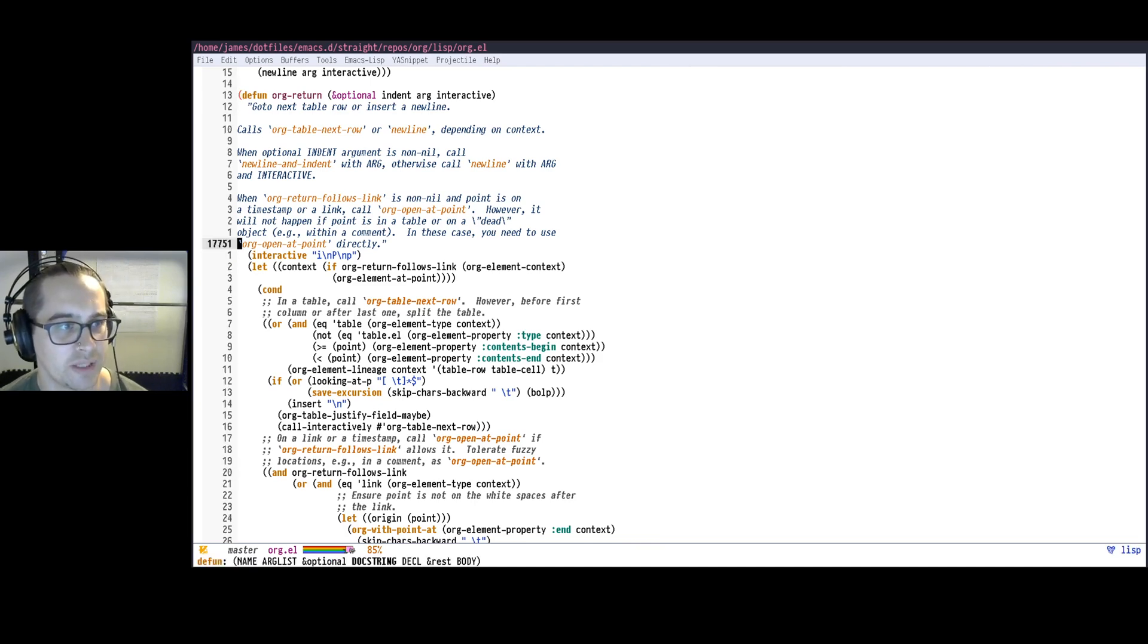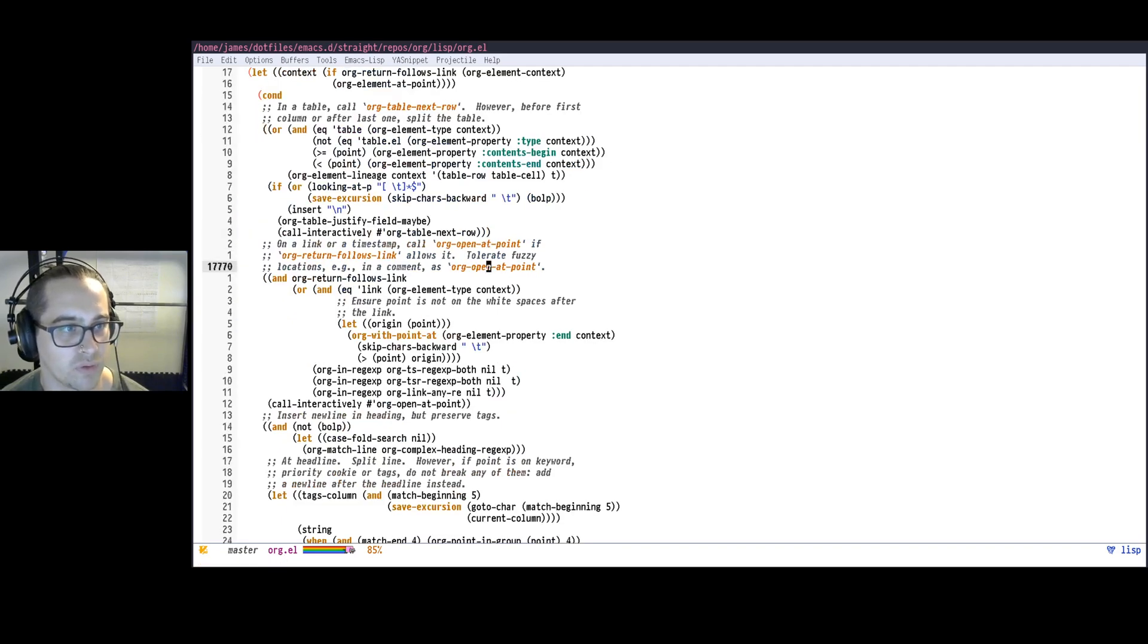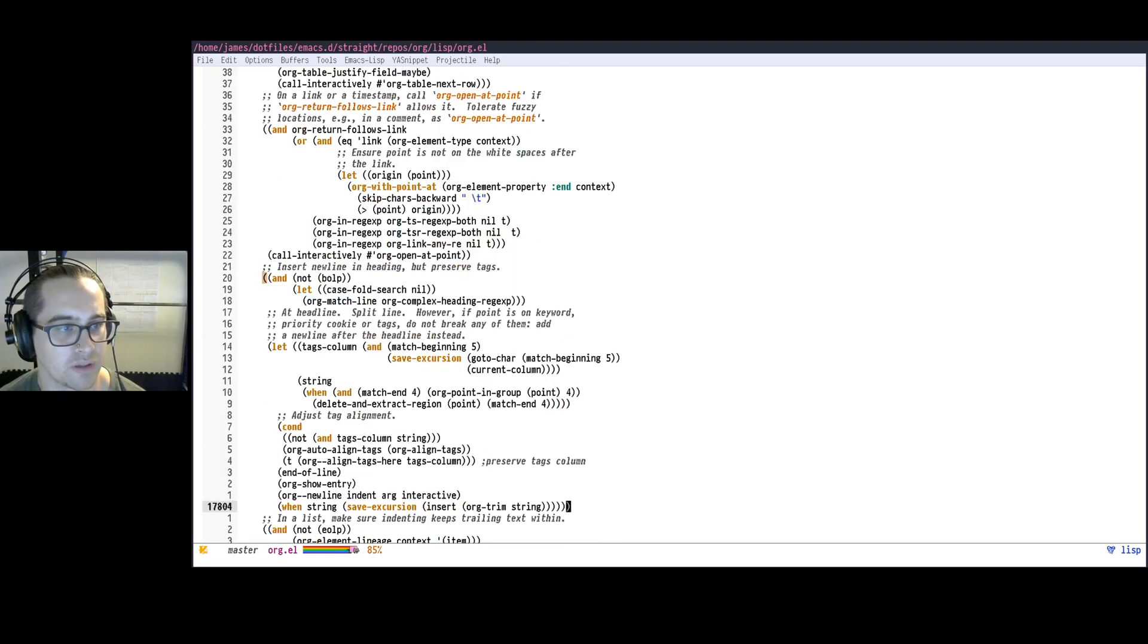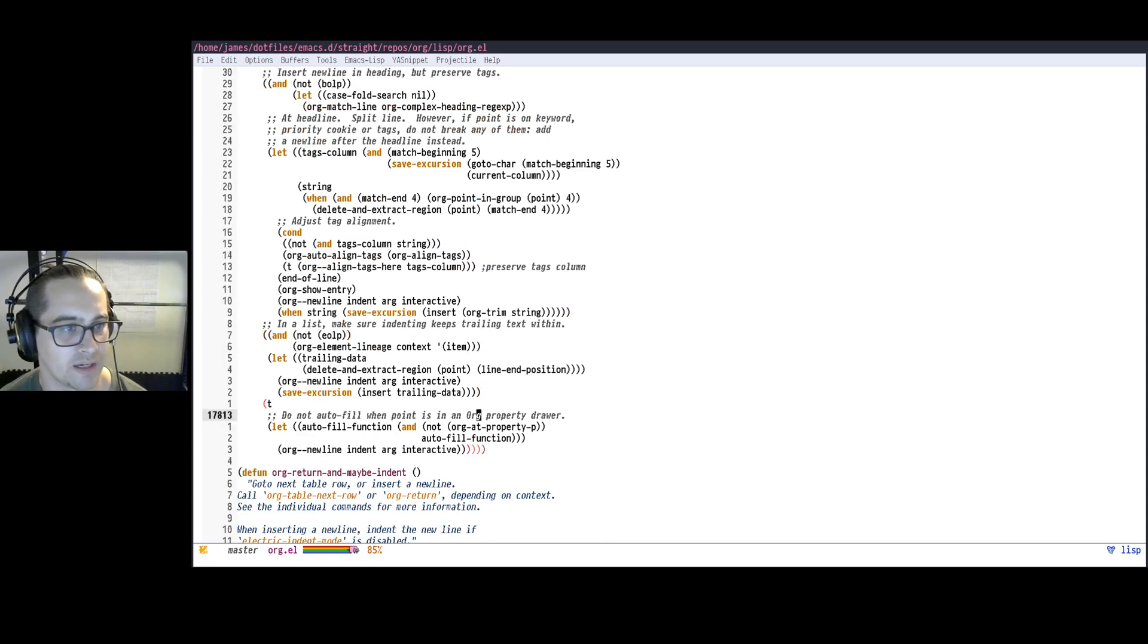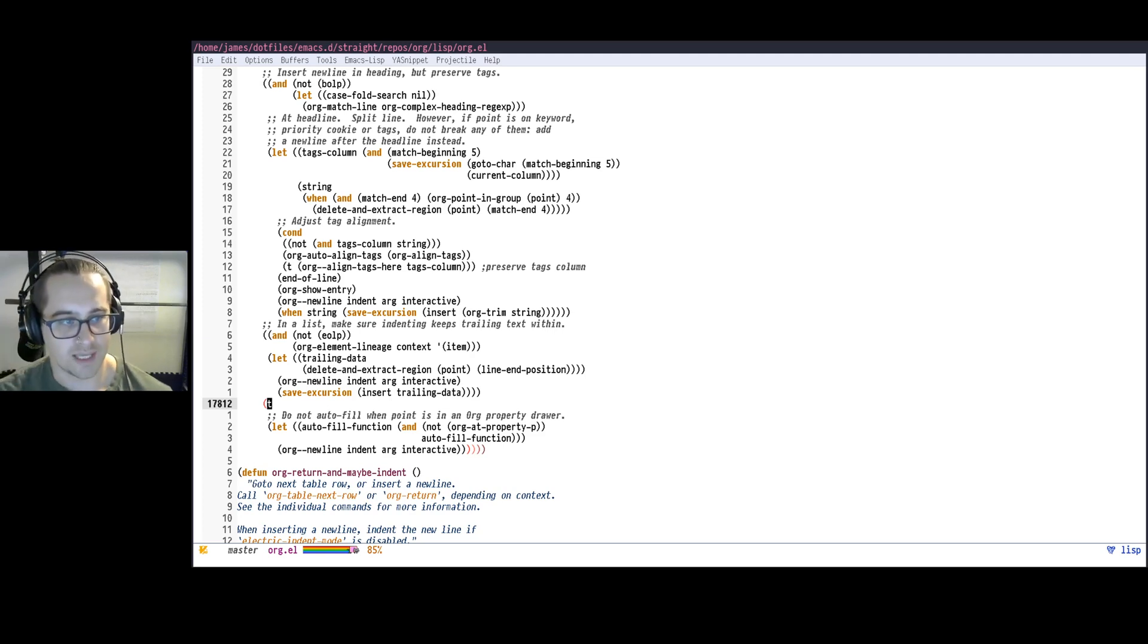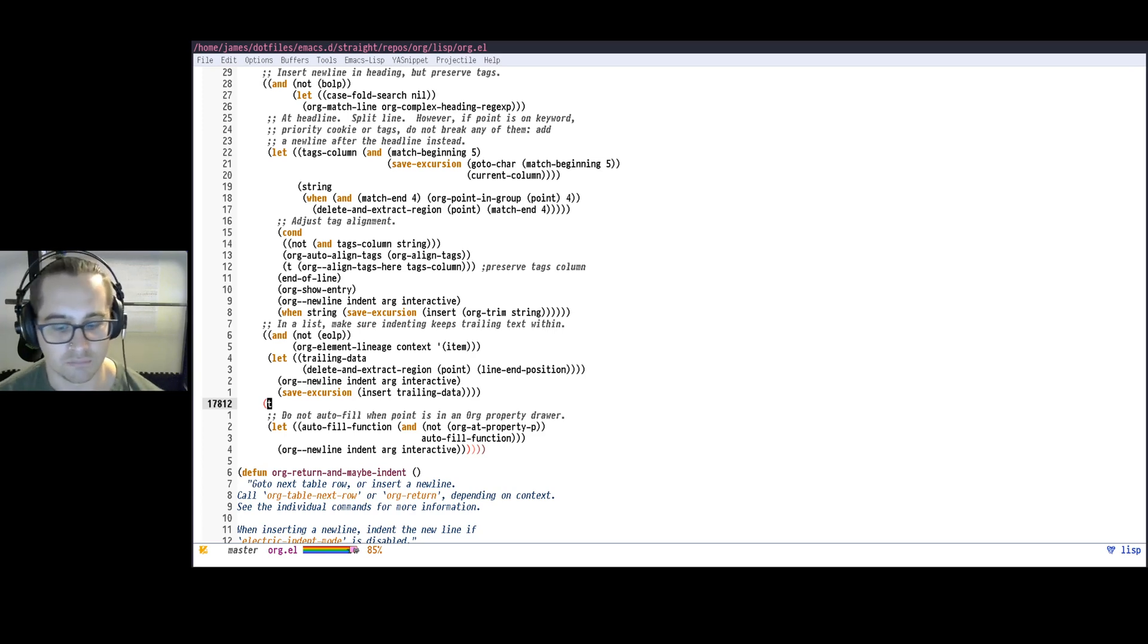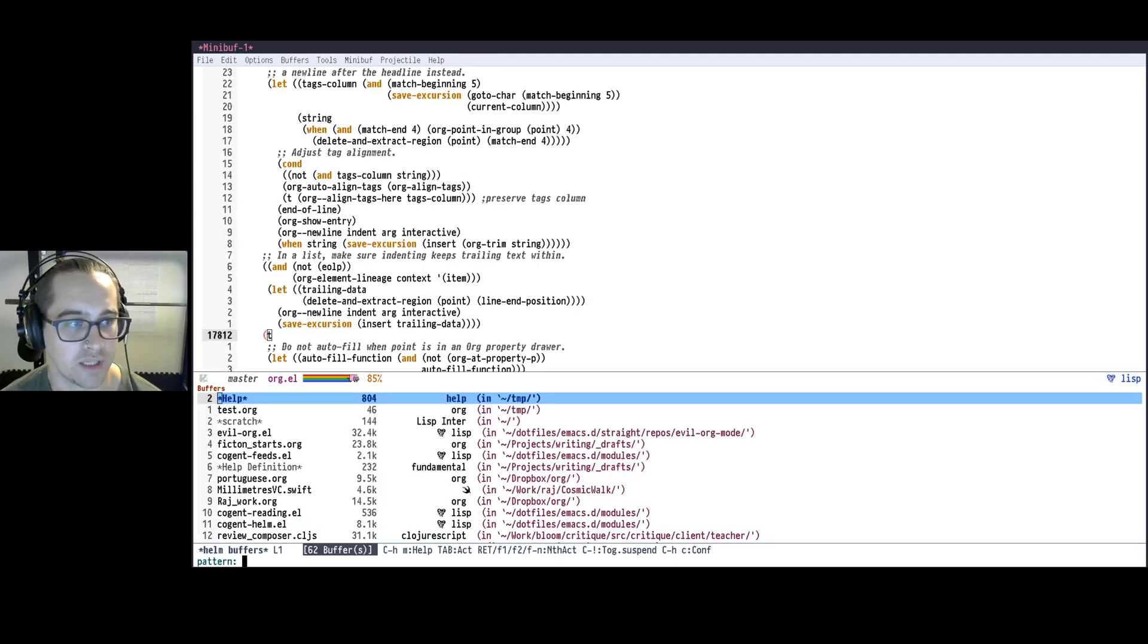So we can have a look at this here. You can see it's doing a fair amount of stuff. It's doing some things that will do different things if you're in a table or if you're following a link or a timestamp, doing some stuff to do stuff with headings but keep tags there, doing some stuff for indenting, and then kind of this default. I can see there's a bunch of cases here using this cond expression to, in these different conditions, do different things based on where we're at.